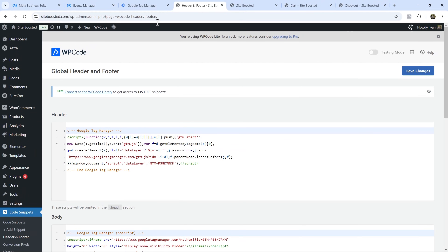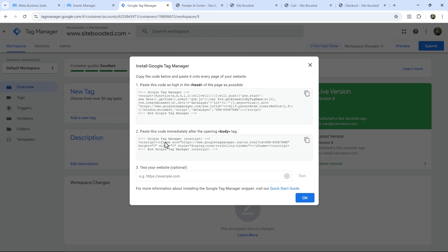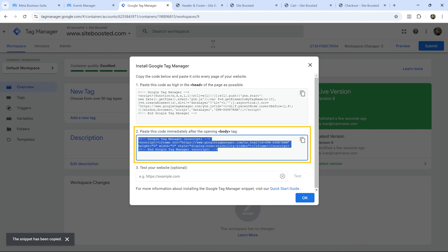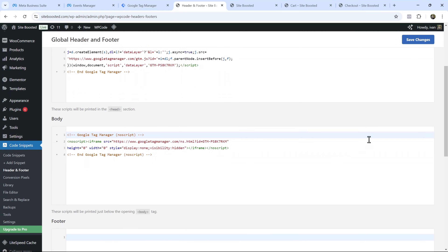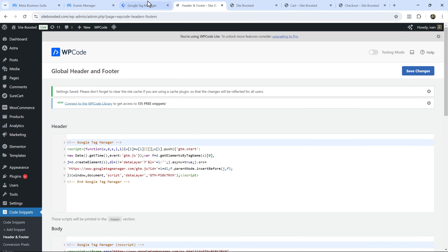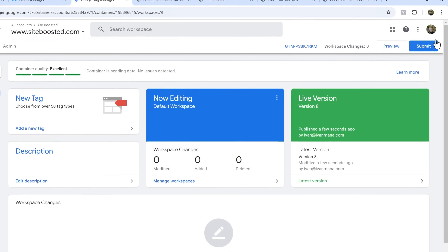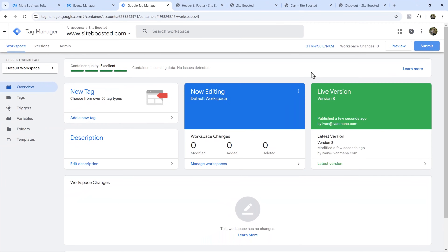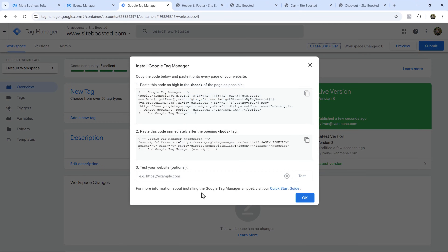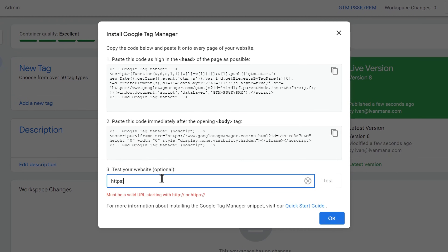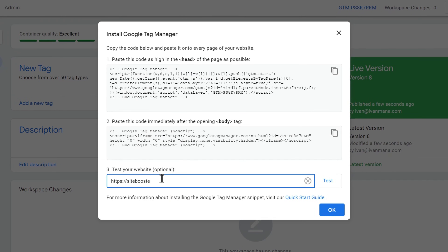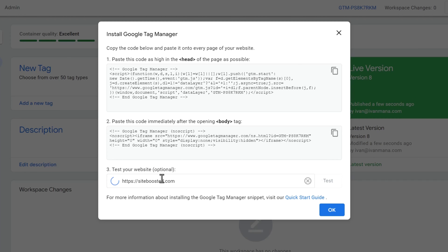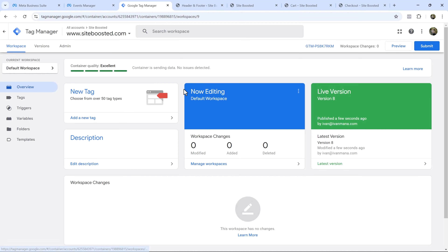Once WP Code is installed and active, go to Code Snippets on the left-hand side, click on Header and Footer. Add the head part of the GTM code in the header section, and the body part in the body section. Hit Save Changes, then come over here and click Submit so that the changes are published. You can then test it by entering your website URL and hitting Test.